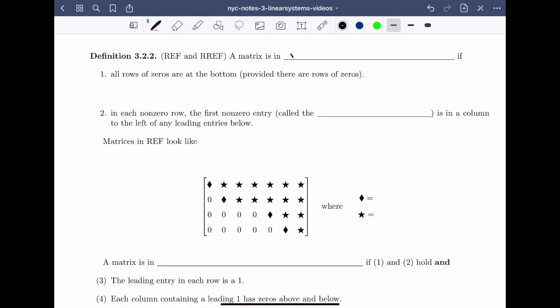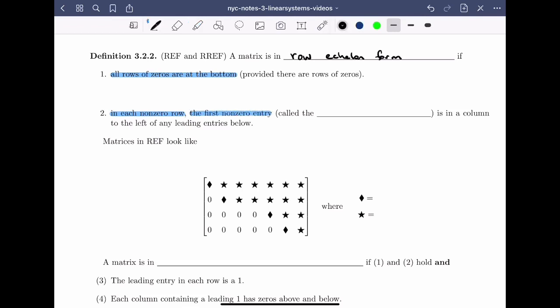A matrix is in row echelon form if two things hold. First, all rows of zeros are at the bottom of the matrix — this is provided that there are any rows of zeros; many matrices won't have any rows of zeros in their row echelon form. The second condition is that in each non-zero row, the first non-zero entry, which is called the leading entry, is in a column to the left of any leading entries below.